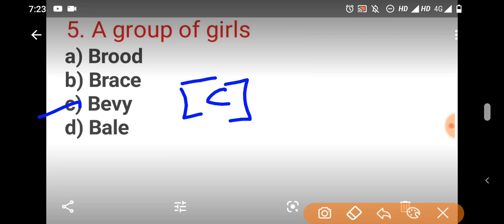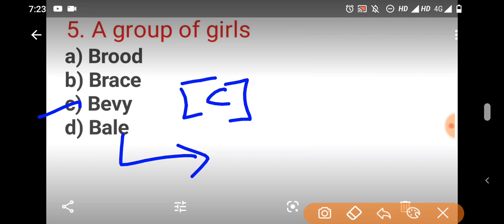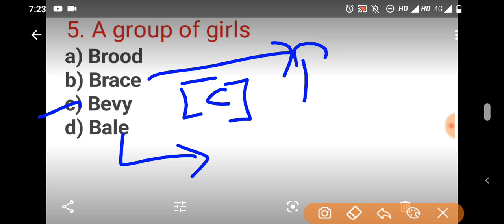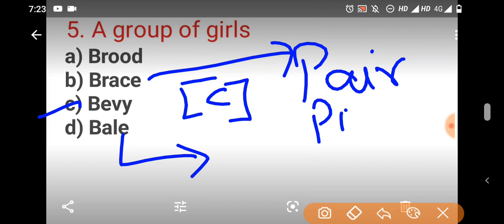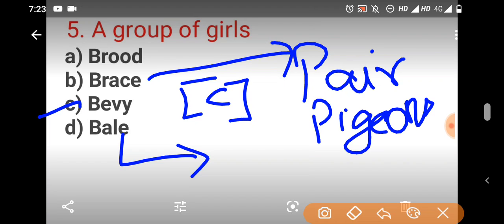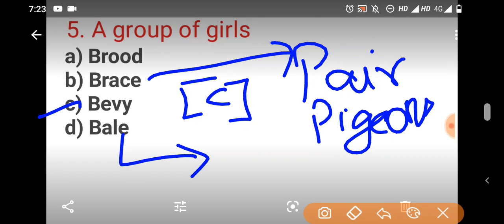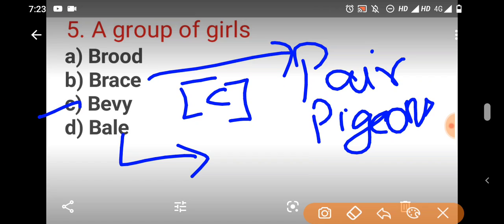If you look at this, bale is a bundle of cotton, brace is a pair of pigeons, brood is a group of, a family of youngsters. Brace is a pair of pigeons, and bale is a bundle. So the group of girls is called as bevy, is the right answer for fifth question.